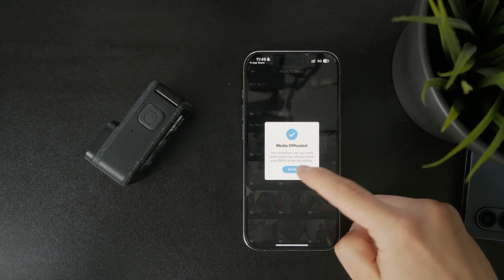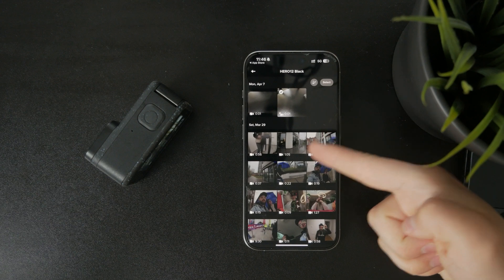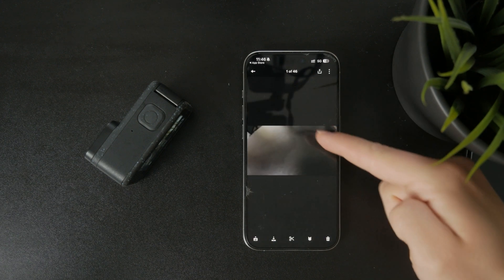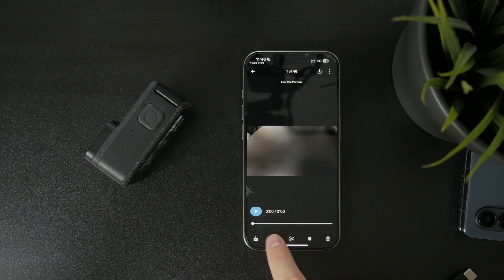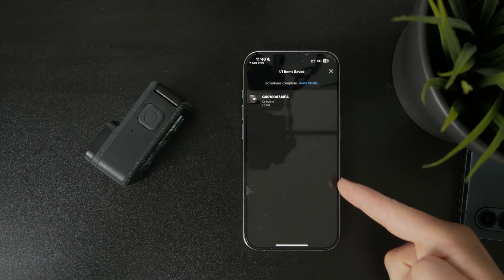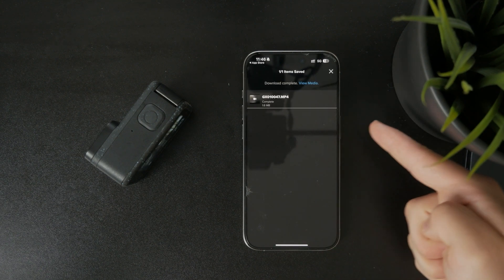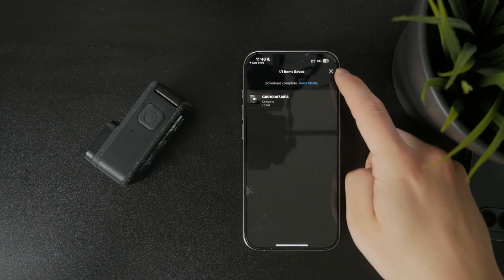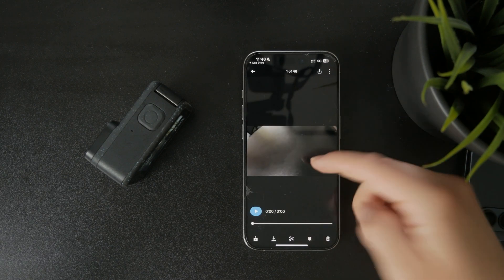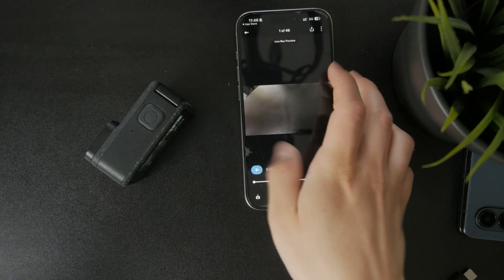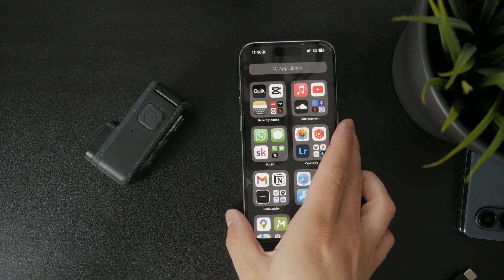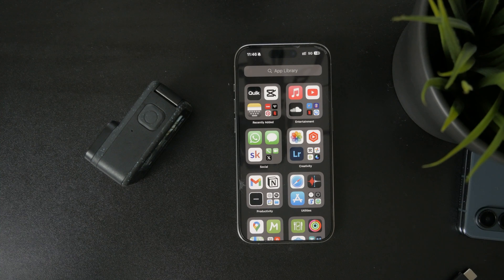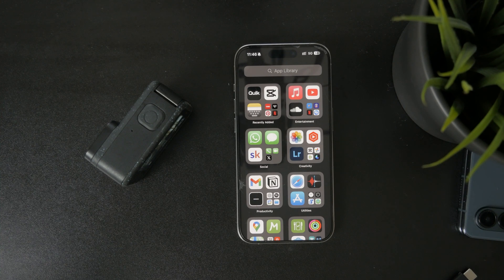So these are like the two main ways how you can get the videos off of your GoPro. Naturally there is like a cloud version as well where you can upload it to the GoPro cloud and then download it from there, but these are the most common and most useful ways how you can do this.